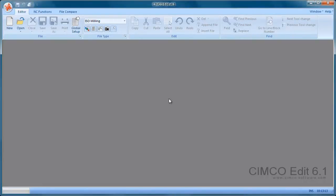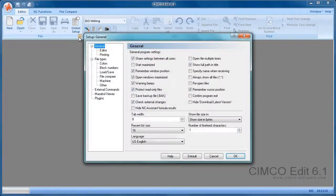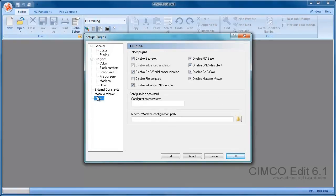We're going to set the editor to the professional version now. So we go back into the setup again, into the plugins.